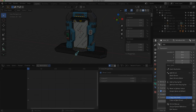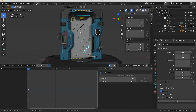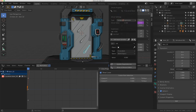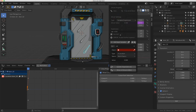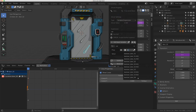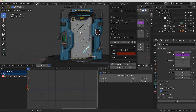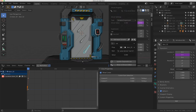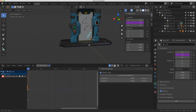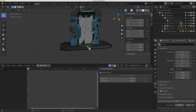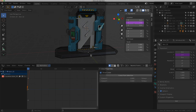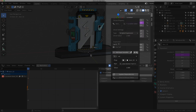I'll right-click on the number and copy the data path. I'll click on the bottom control, right-click on Y, and do Add Driver - I'll do this in the menu this time. I'll type 'var', set it to Single Property, it's door_02, and paste the path. Instead of just 'var', I'll do 'var times 2' so it moves twice as much. That's still not enough to clear the door frame, so I'll edit the driver and change it to 'var times 3'.